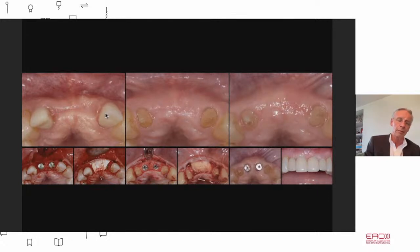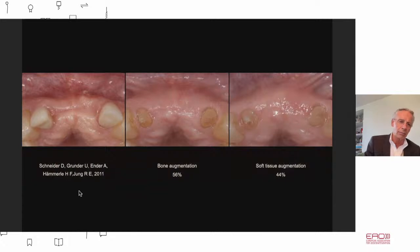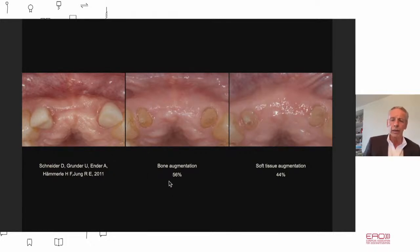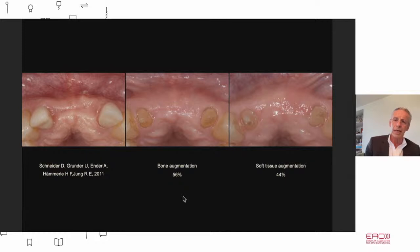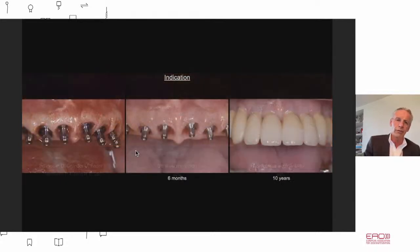Just another case — thanks to bone augmentation we gain volume, and with soft tissue augmentation we gain more. We did a case report showing that bone augmentation provides a little more than 50% of the volume needed for aesthetics, and an additional 44% comes from soft tissue grafting. So both are very important.